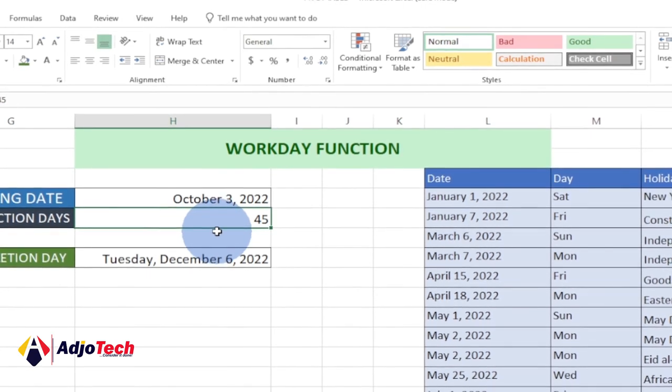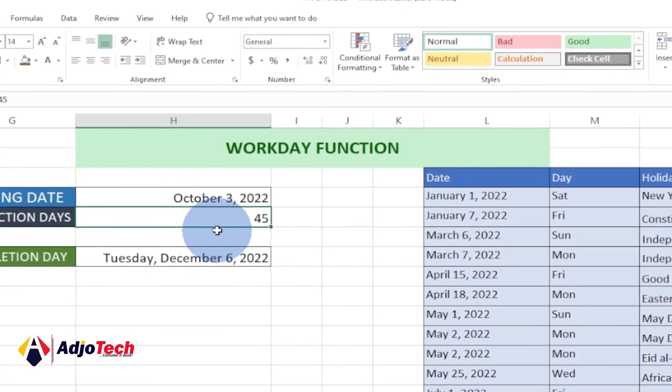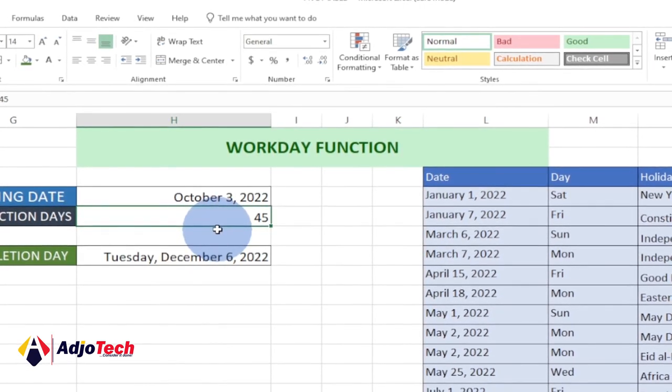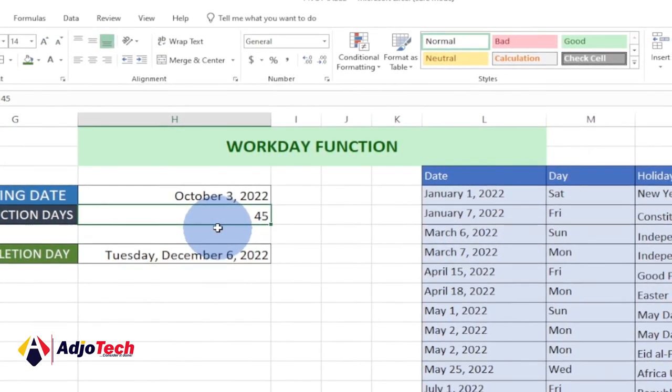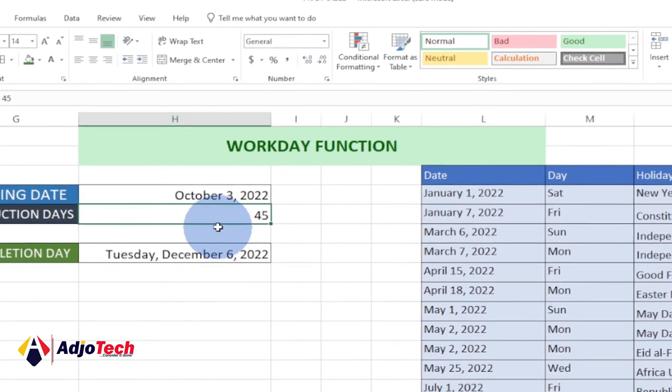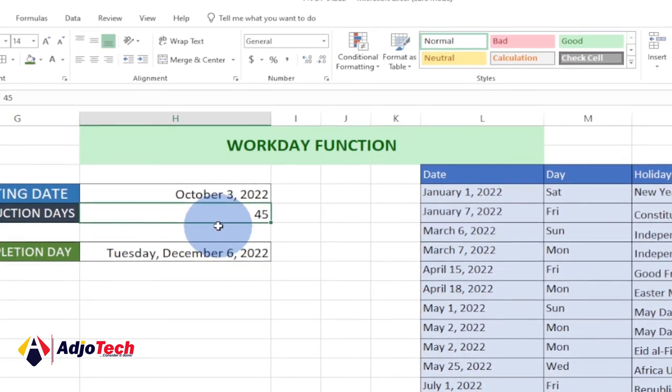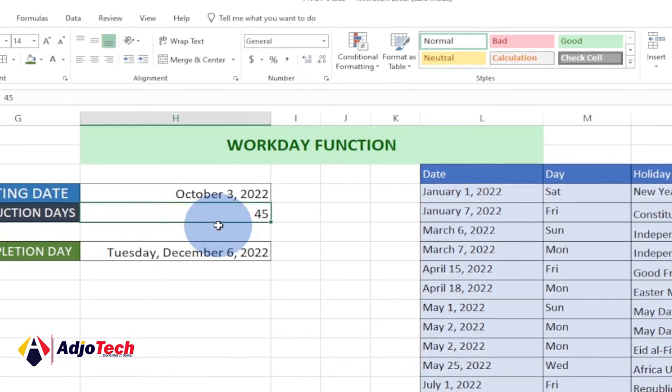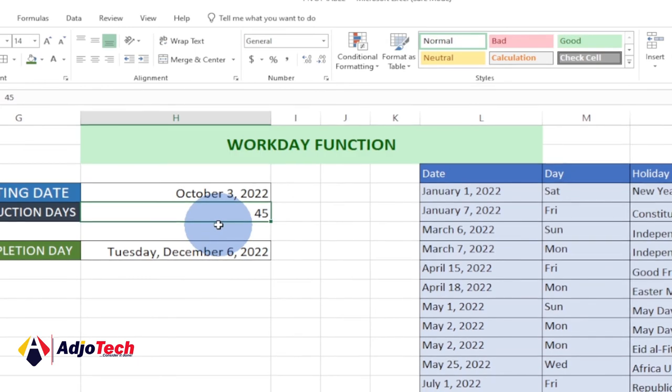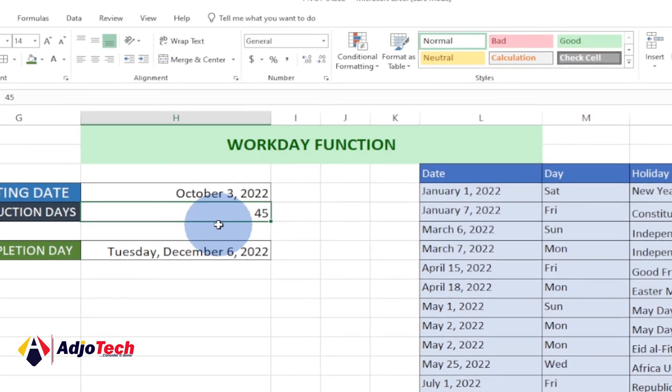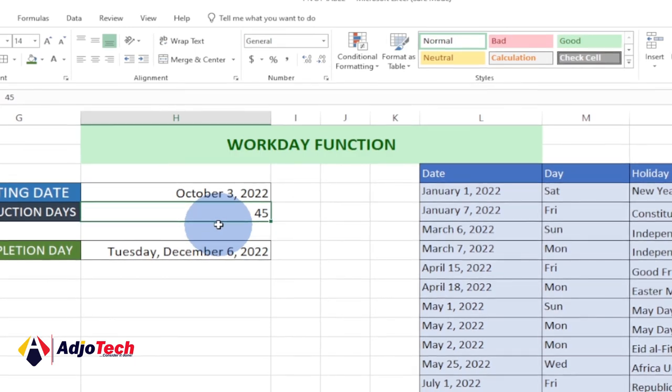You can easily use this formula to forecast when your completion date is. Once you know when you are starting and you know the amount of days you want to work, you can easily tell when you're going to finish a particular project.